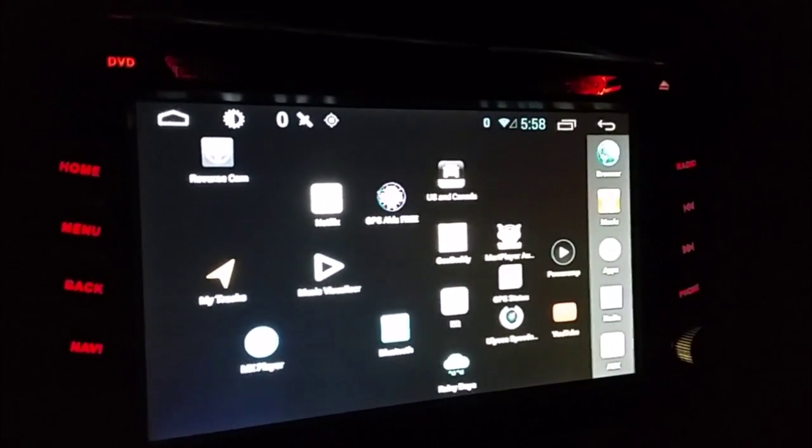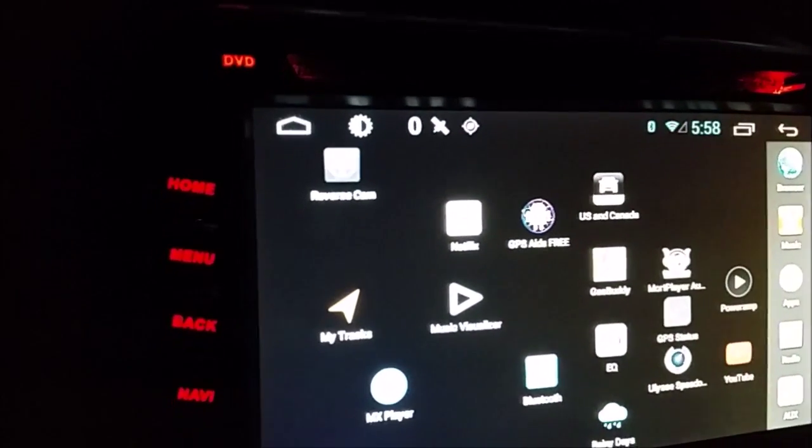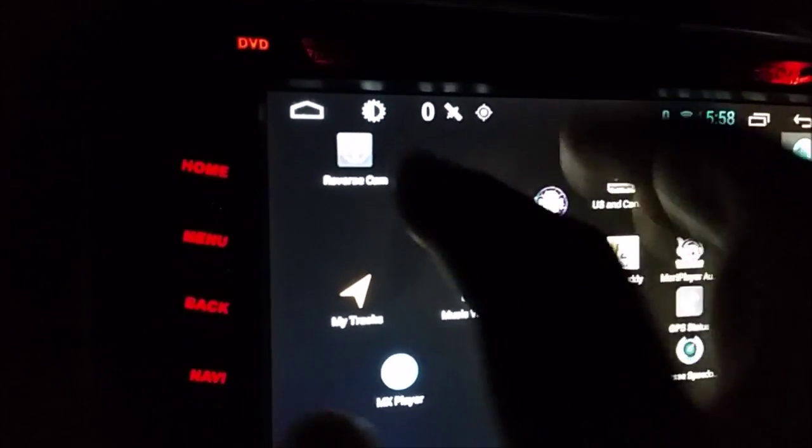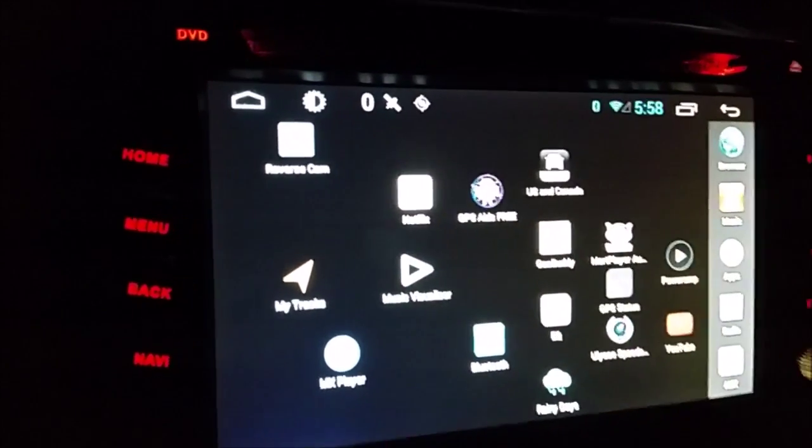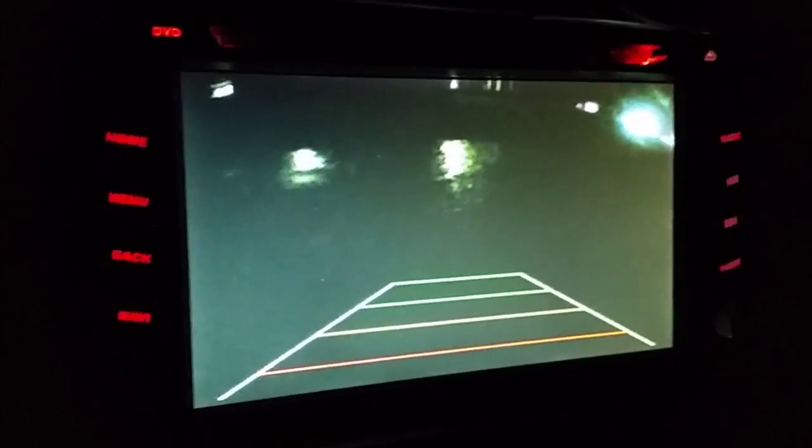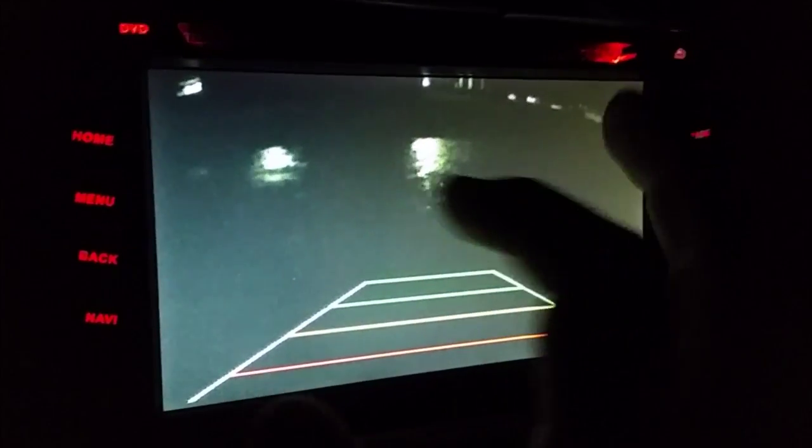So, without further ado, I already have the shortcut made. Show you how it works. The reverse cam goes to it, and then it's open like an app.